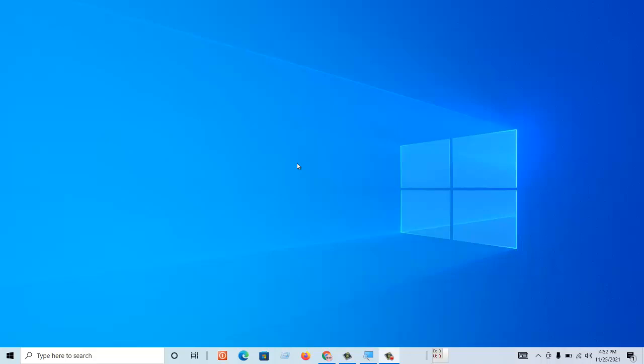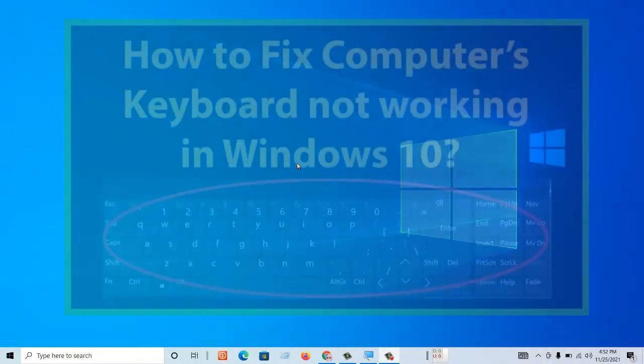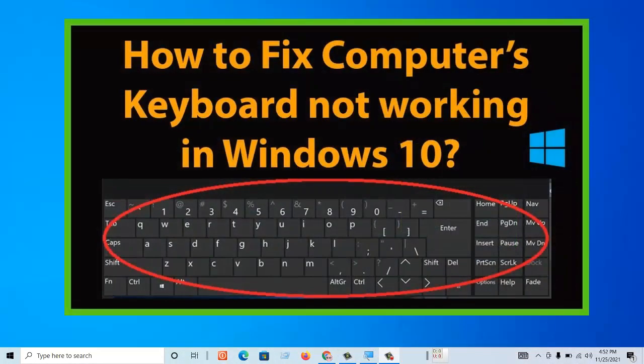Hello everyone, welcome to my channel. In this video I will show you how to fix keyboard not working issues in Windows PC.